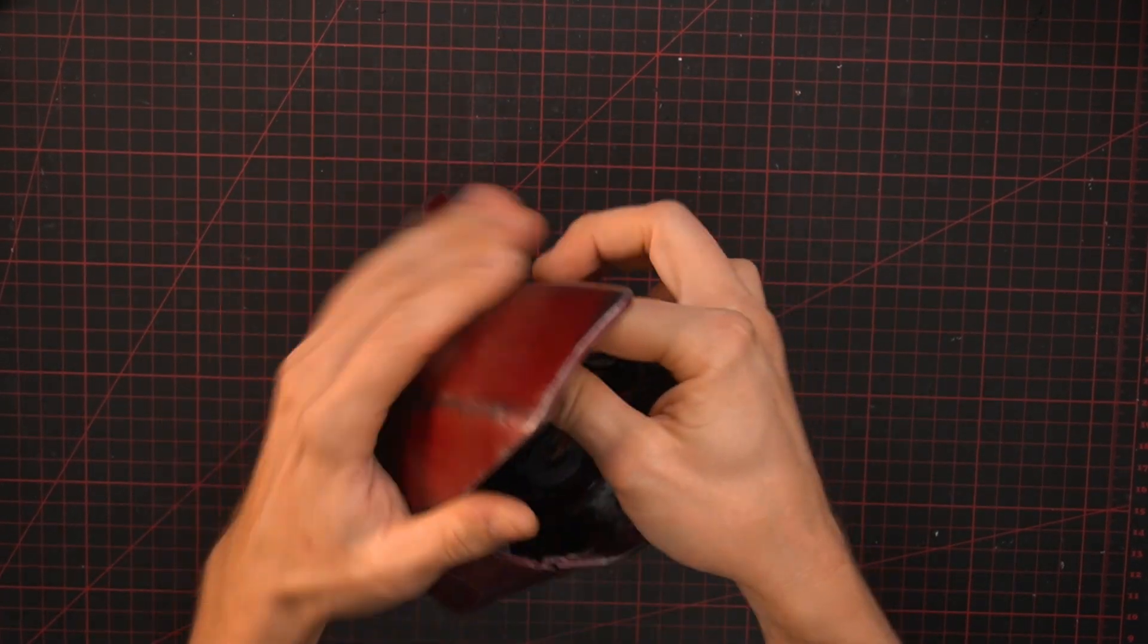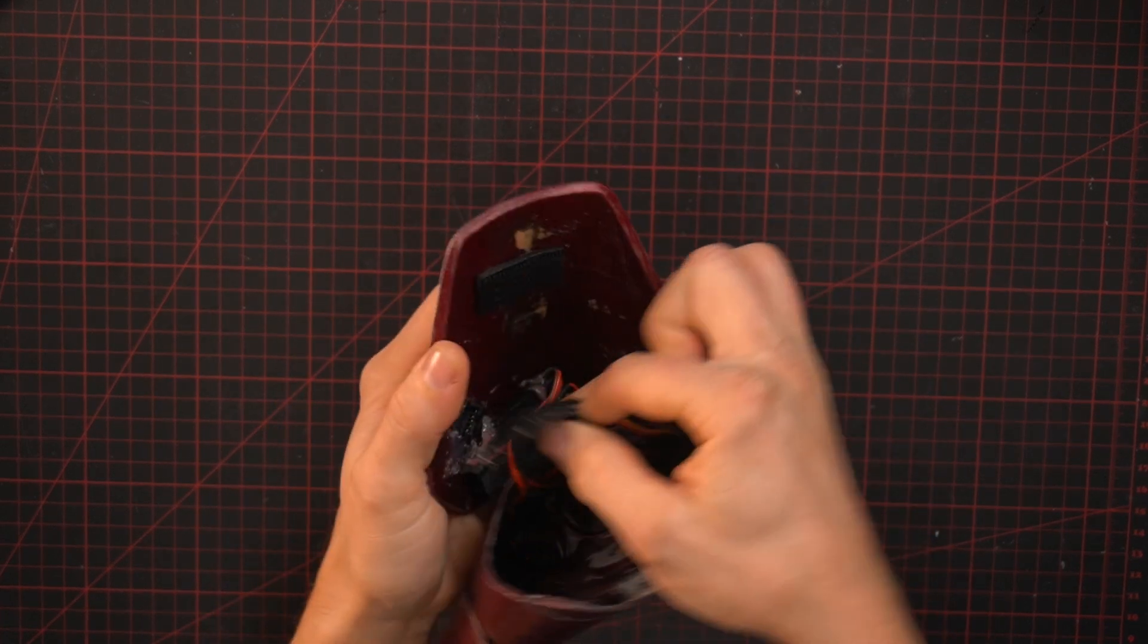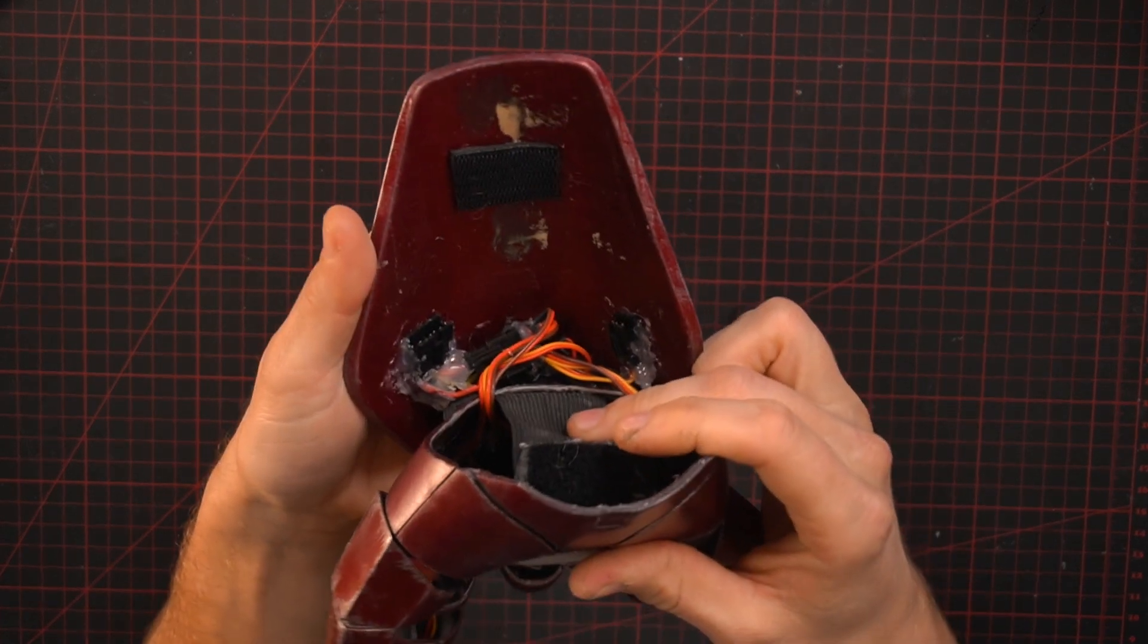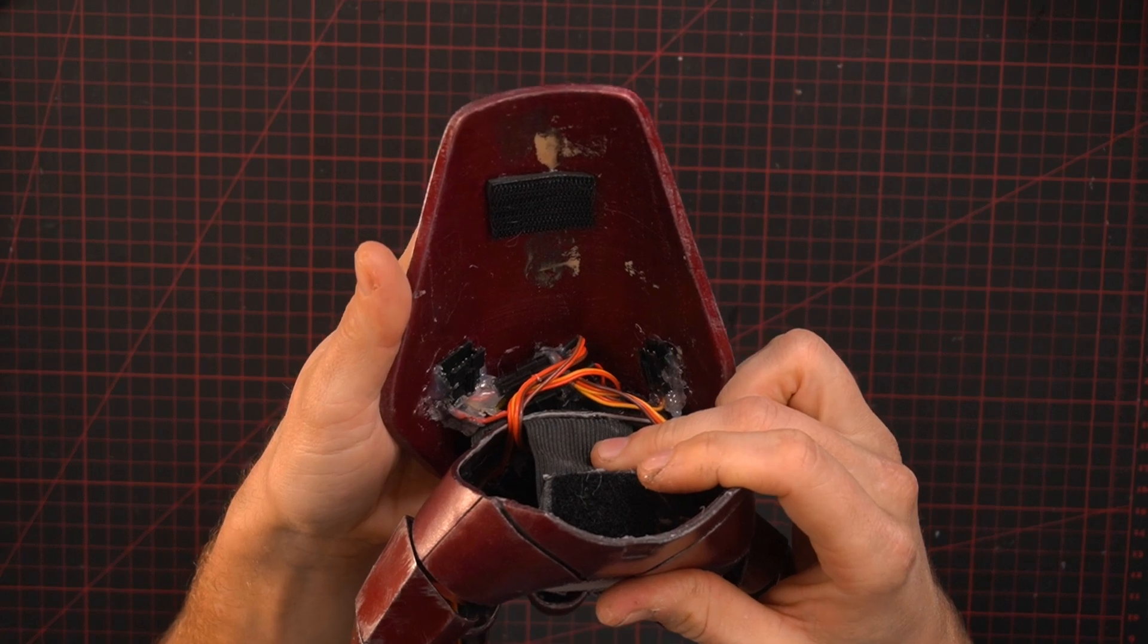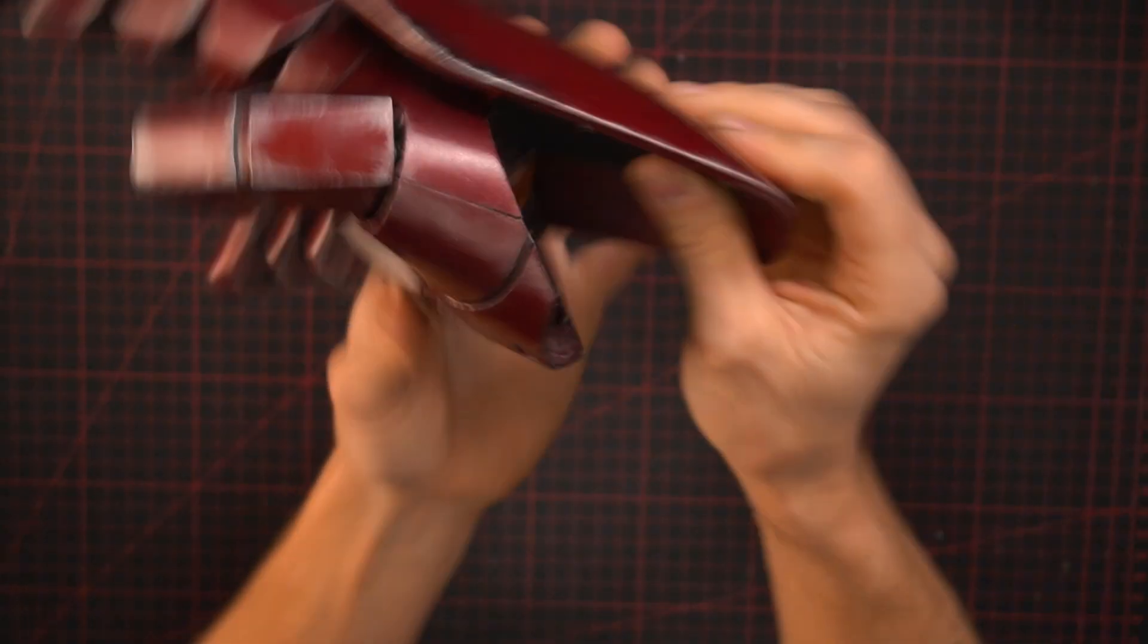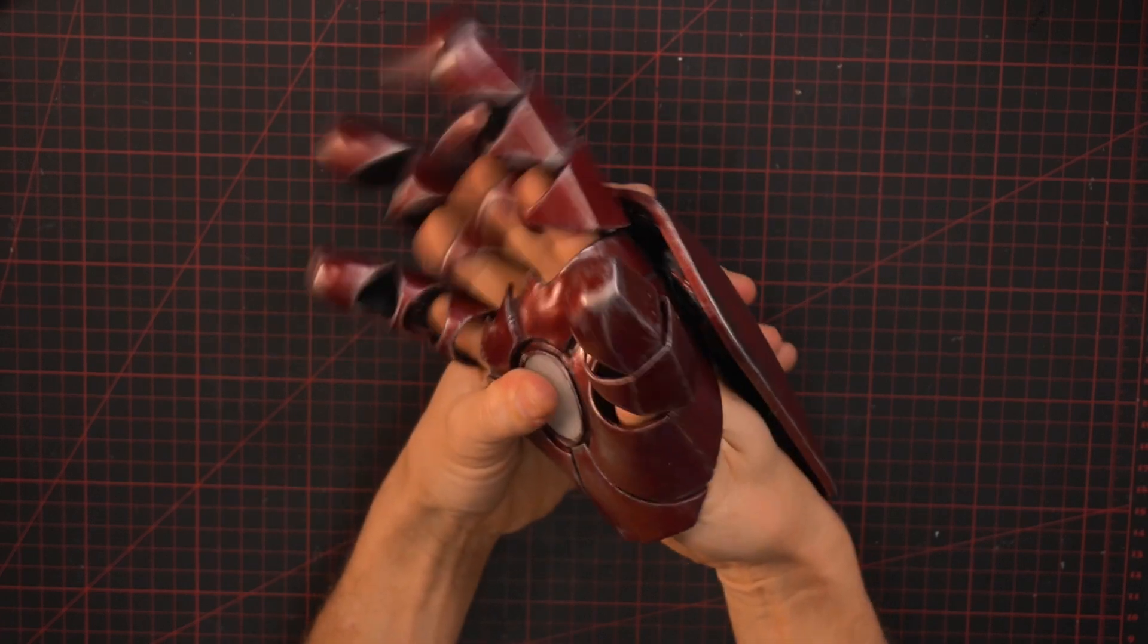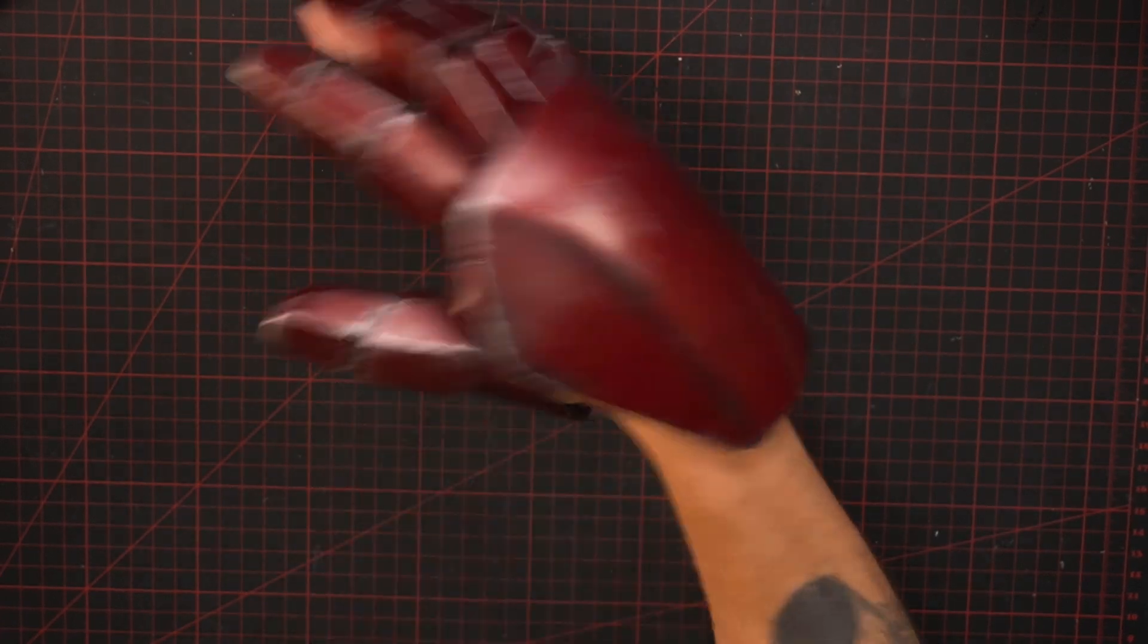I attached some velcro to the elastic bands so I can easily open them up and access the connections to the gloves that I fitted here in the top. I think they turned out alright.